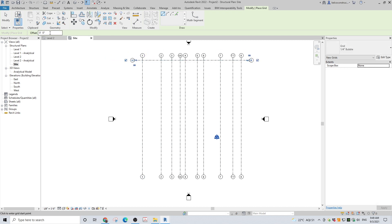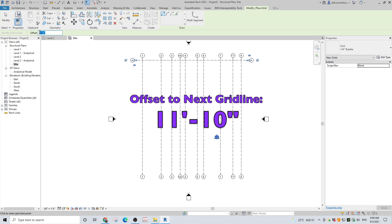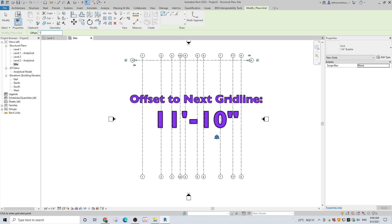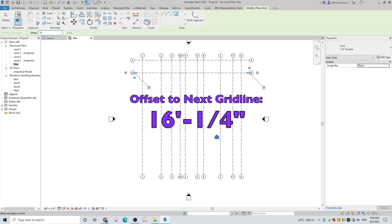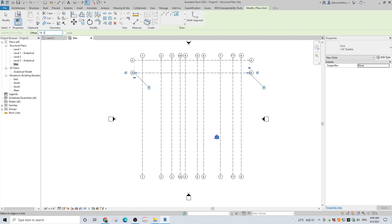Here, by typing A in the bubble, I am establishing a naming sequence to start with the letter A. The second grid line is B.